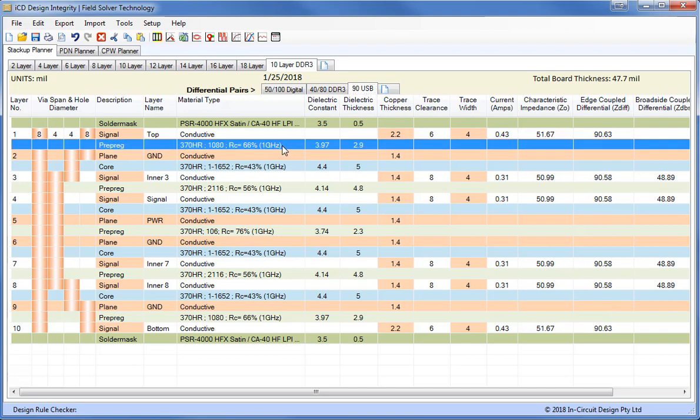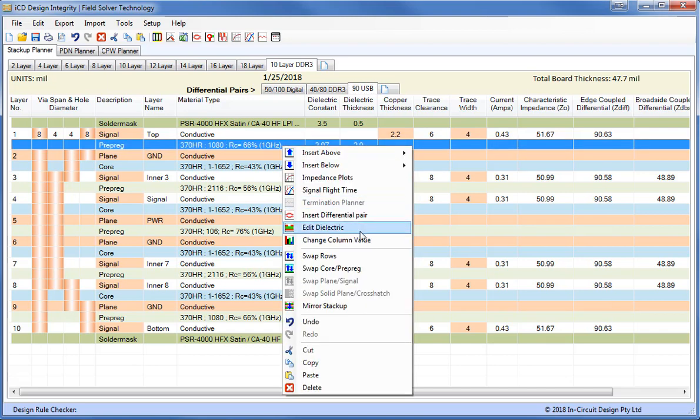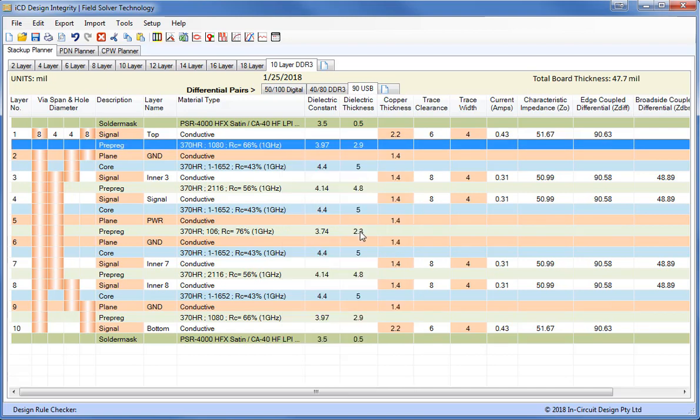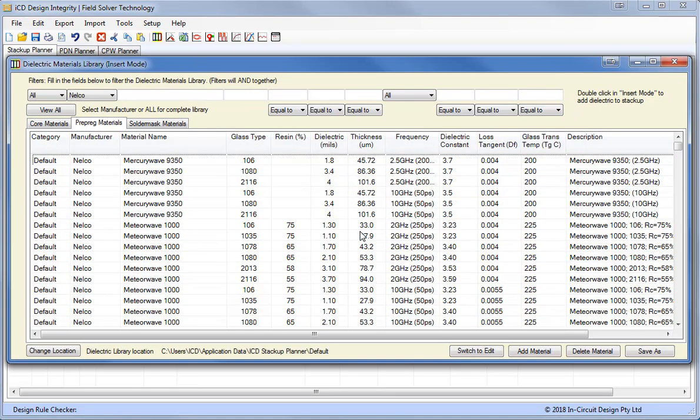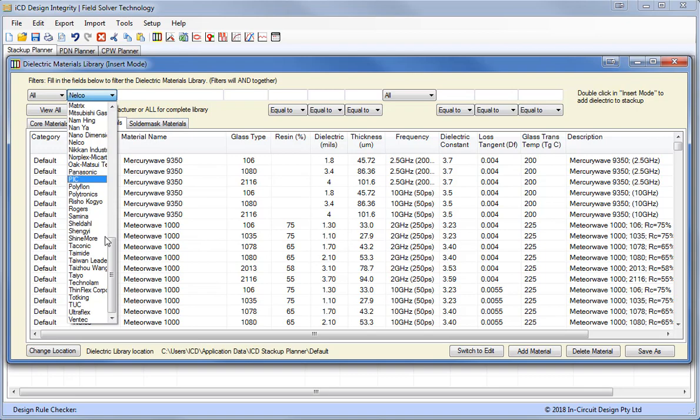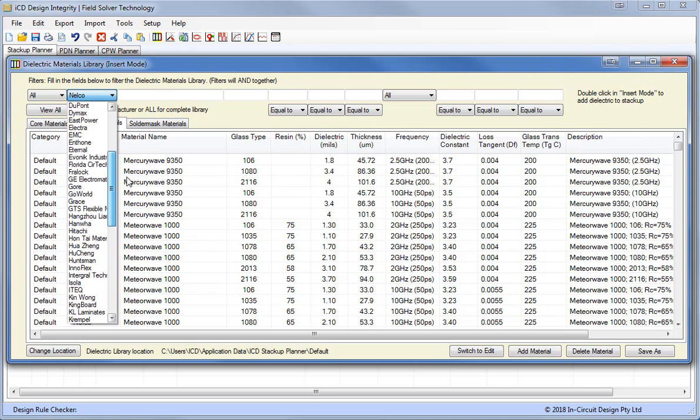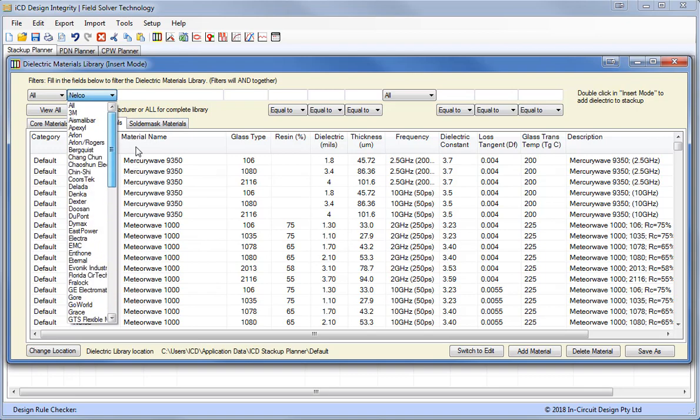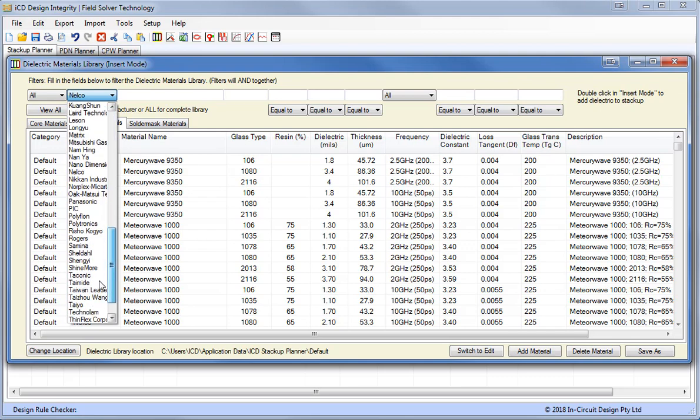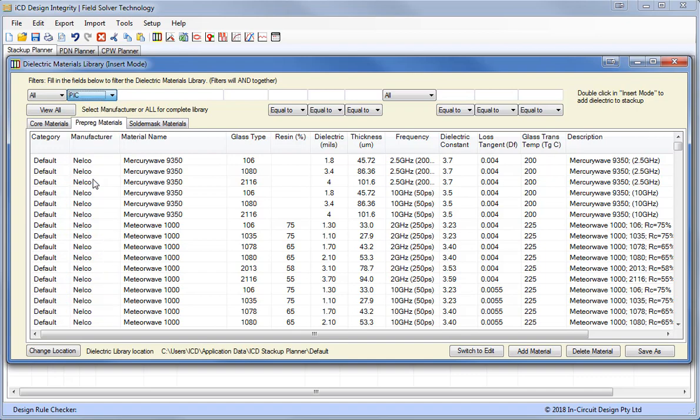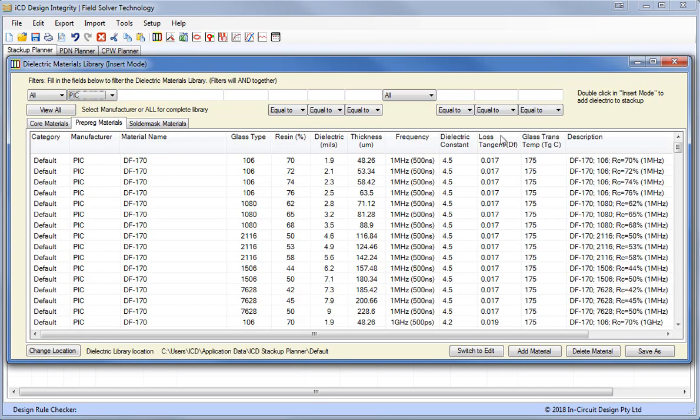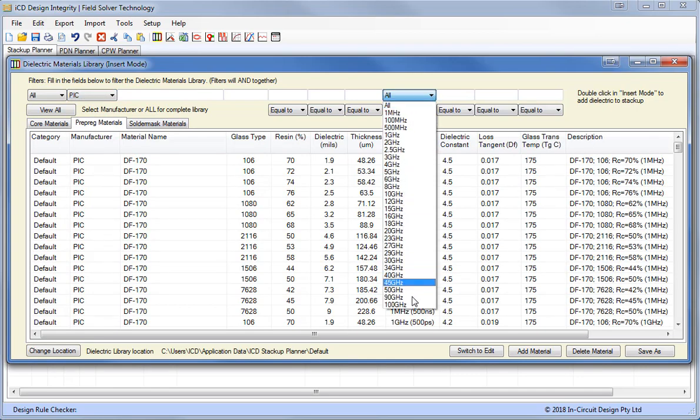To modify the materials we can go to our extensive library of over 31,275 materials. Here we have a list of all the manufacturers. You can see here we have all the top material manufacturers like Arlon, Rogers, Doosan, DuPont, etc. From these we can select any material we like and we can select any frequency up to 100 gigahertz. So we have both rigid and flexible materials in the library.